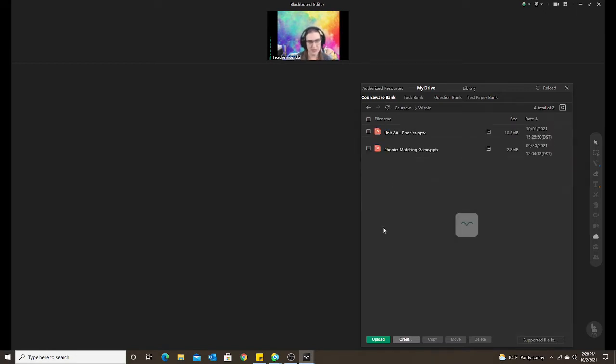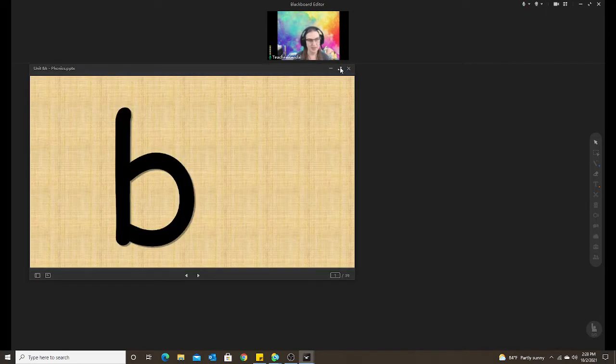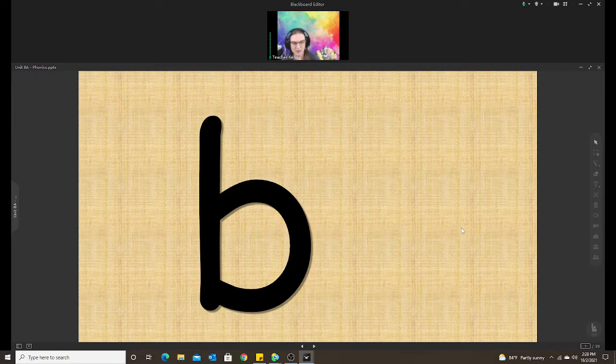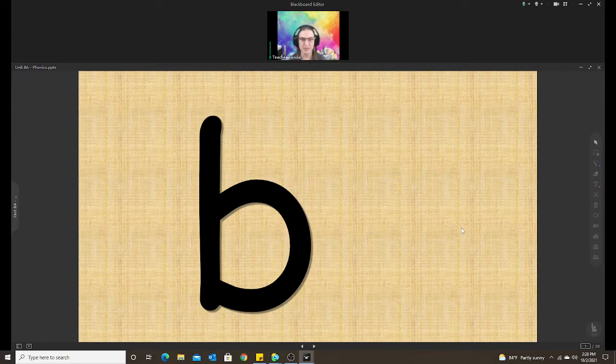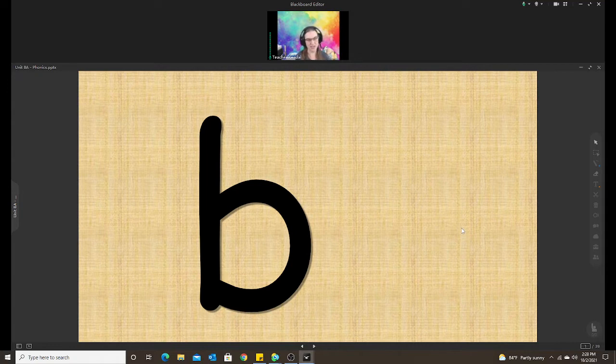So here is Winnie and here is our phonics lesson. So let me make it large for you. So the first thing I do that isn't really interactive for the student, but it still makes it a little more exciting, a little more fun, is having the slides be interactive by having the animations fading in, flying in, fading out, things like that.